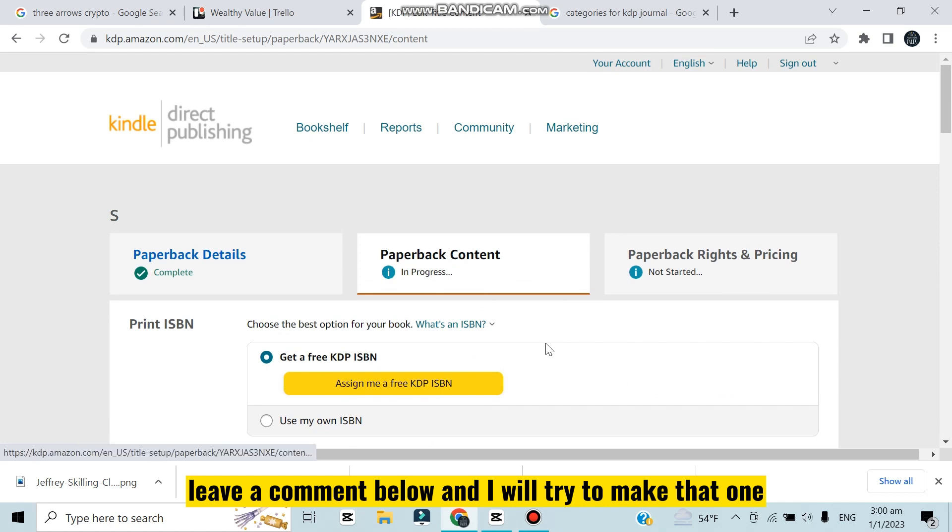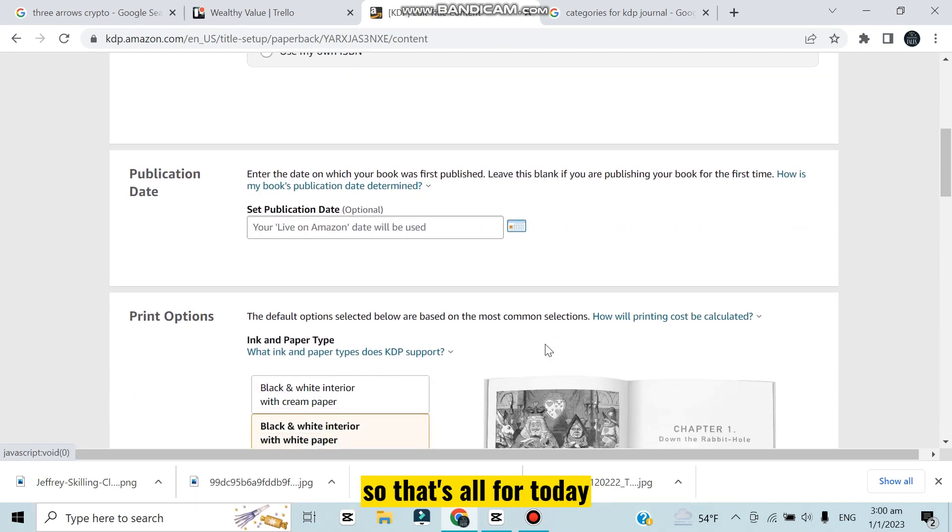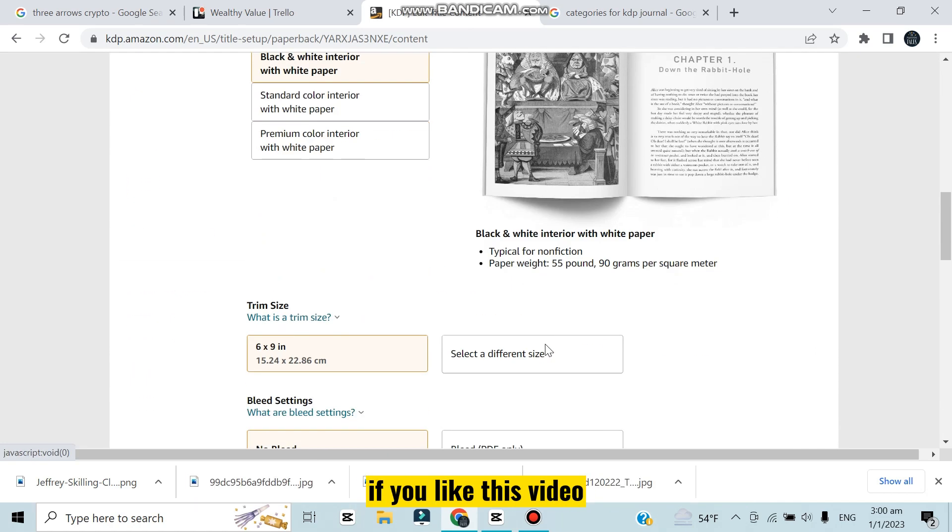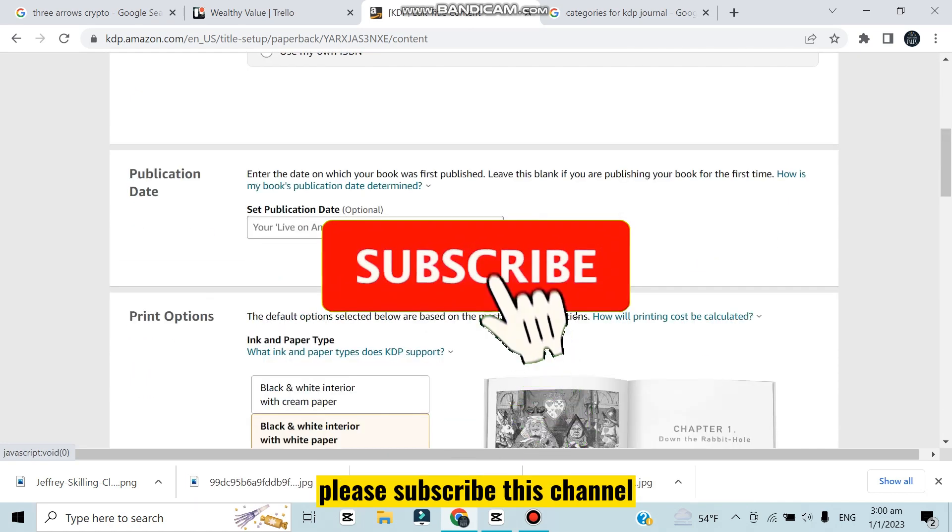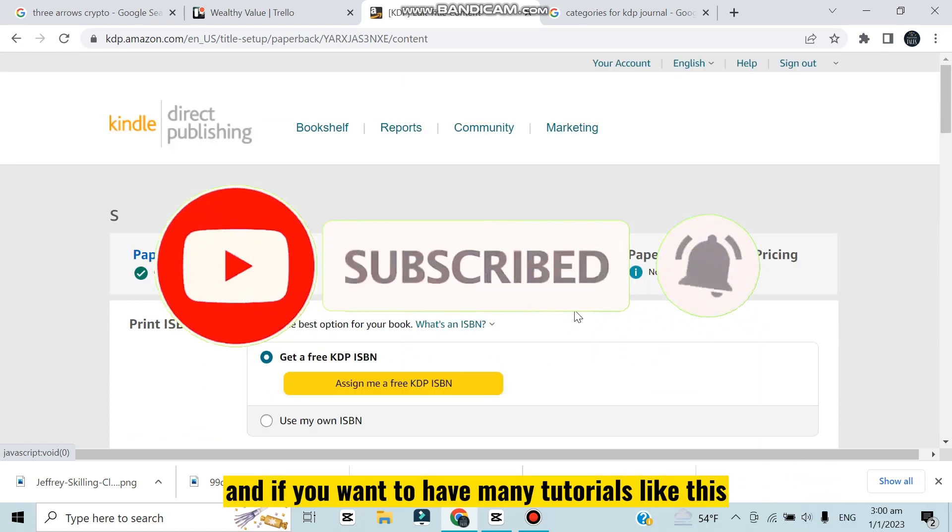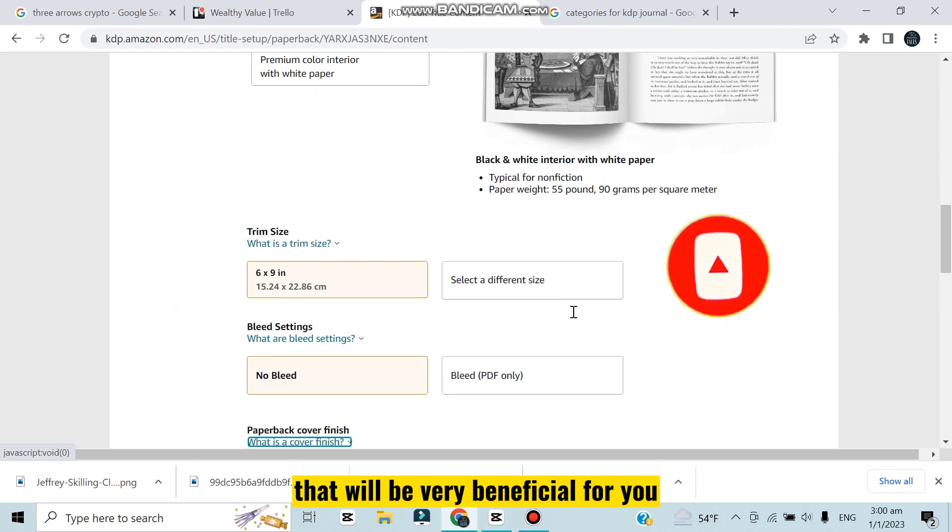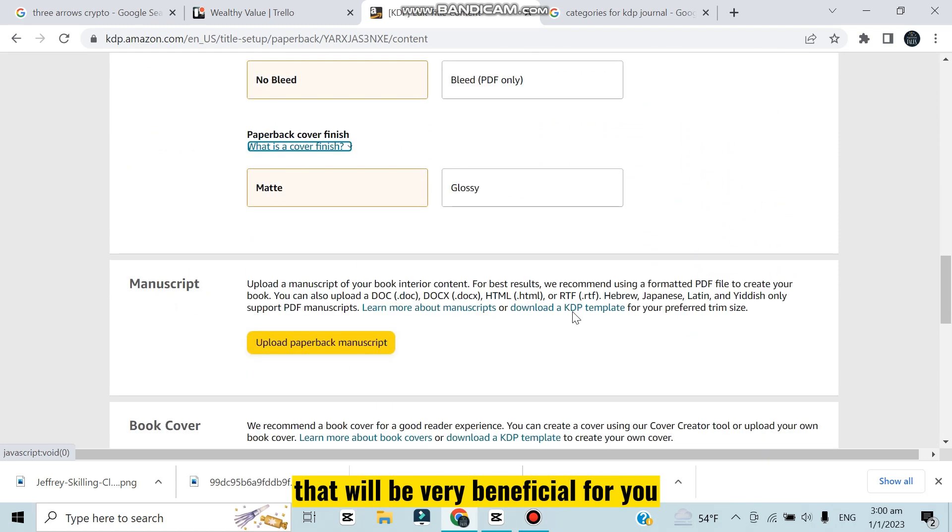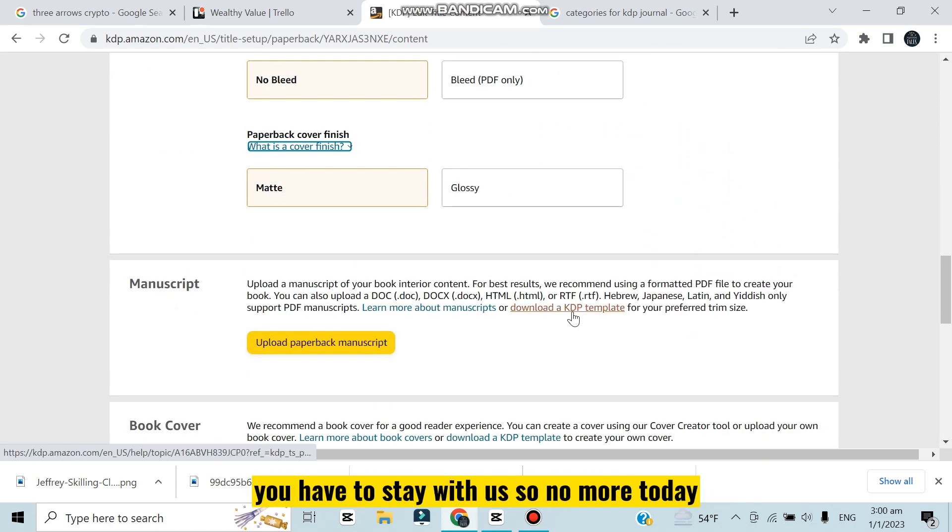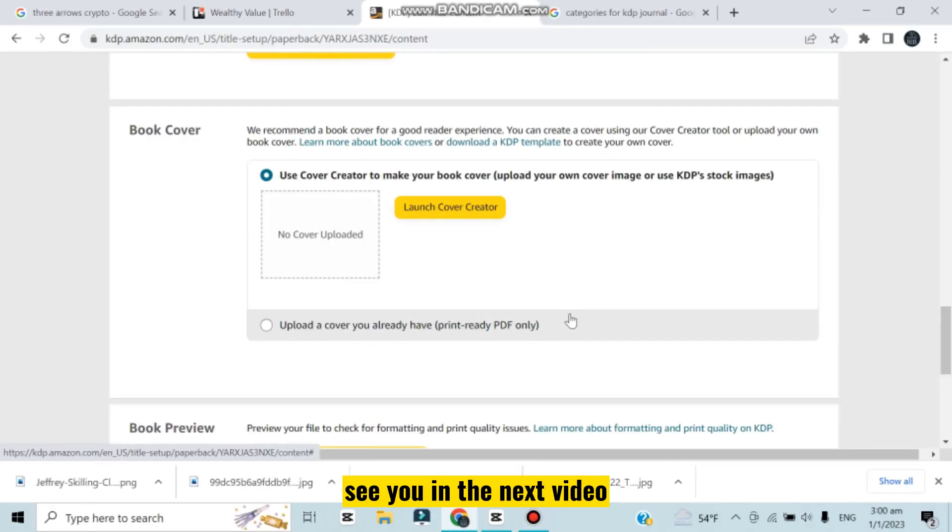That's all for today. If you like this video subscribe this channel and don't forget to like this video. If you want to have many tutorials like this that will be very beneficial for you, you have to stay with us. So no more today, see you in the next video.